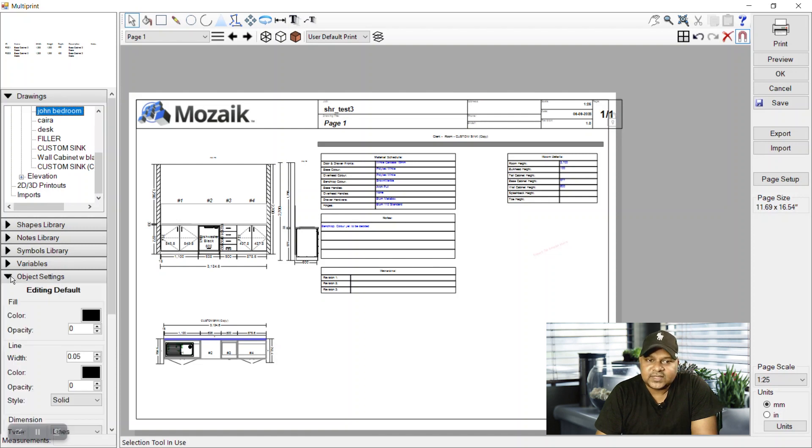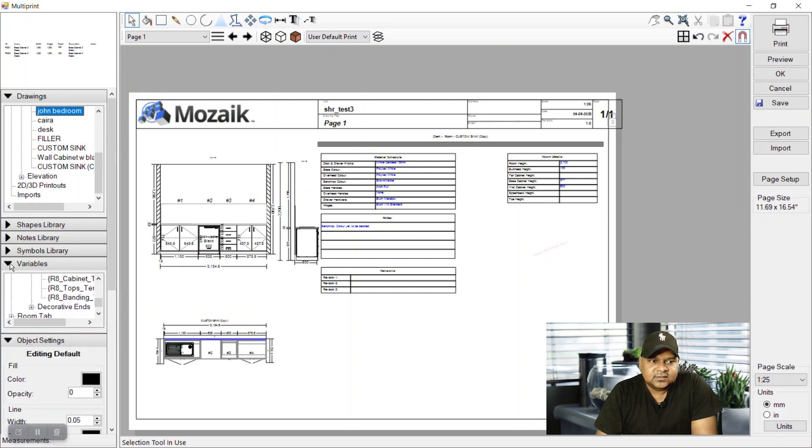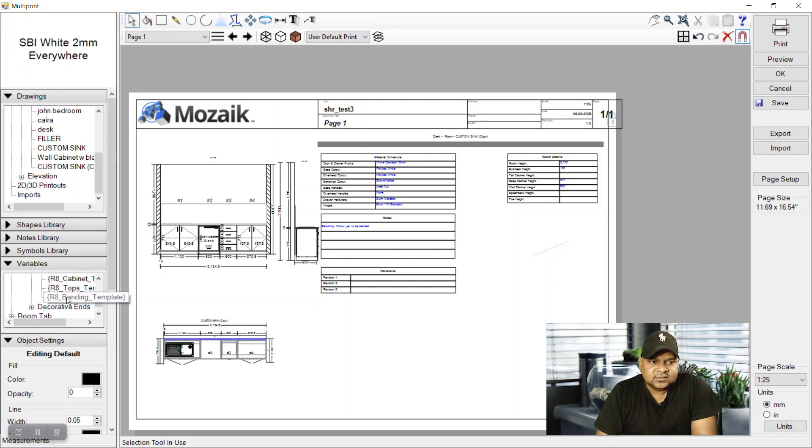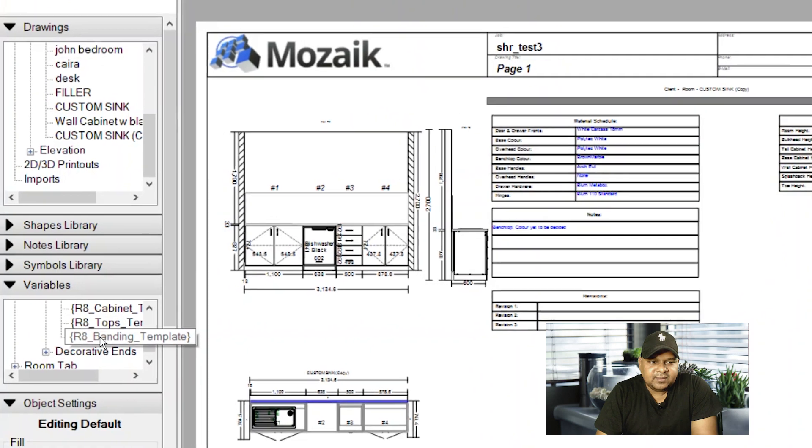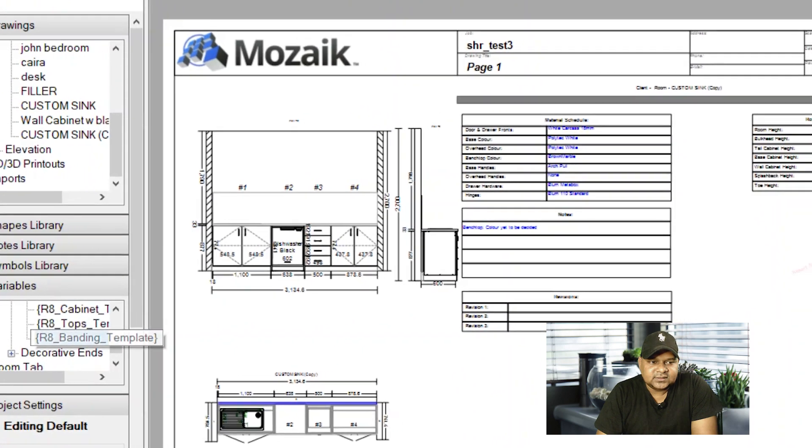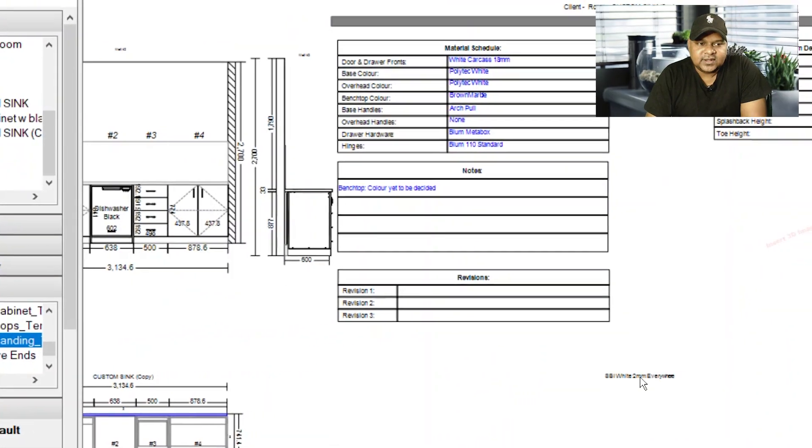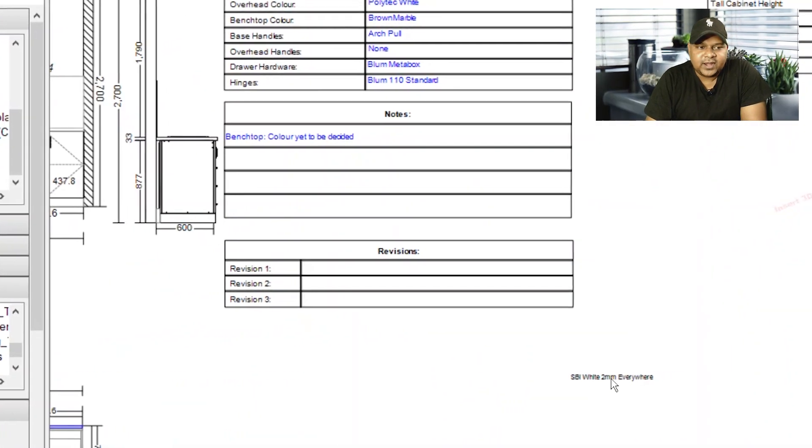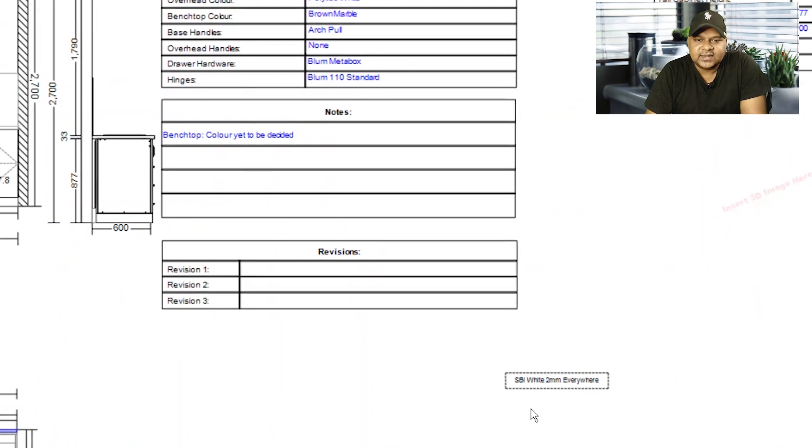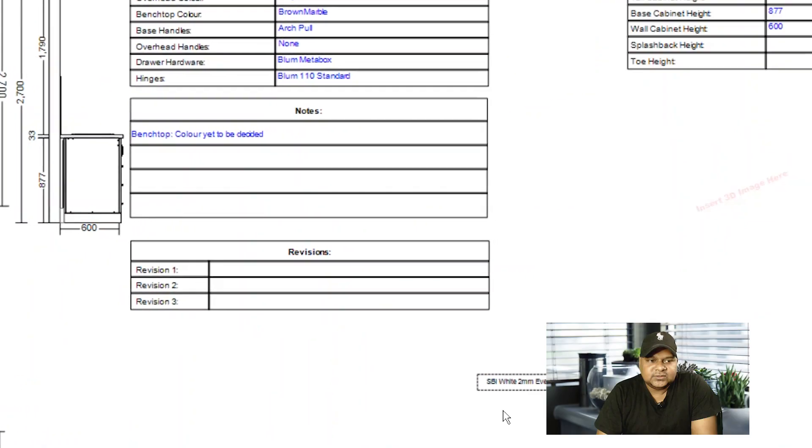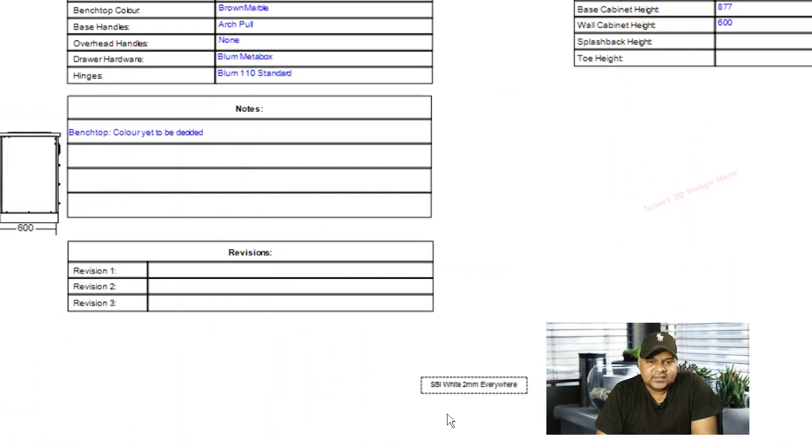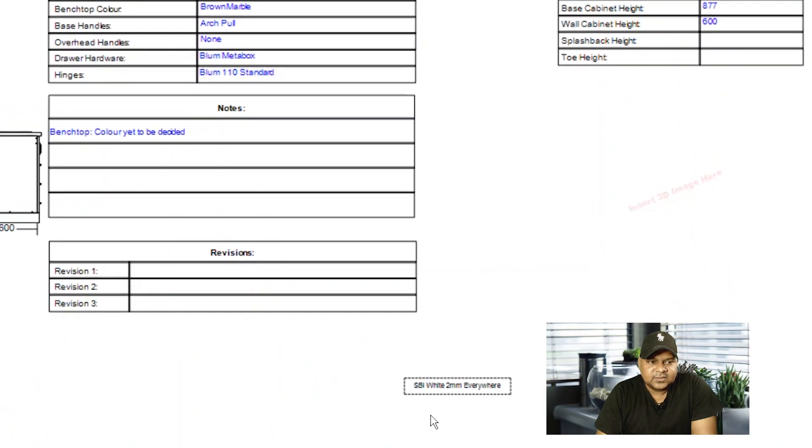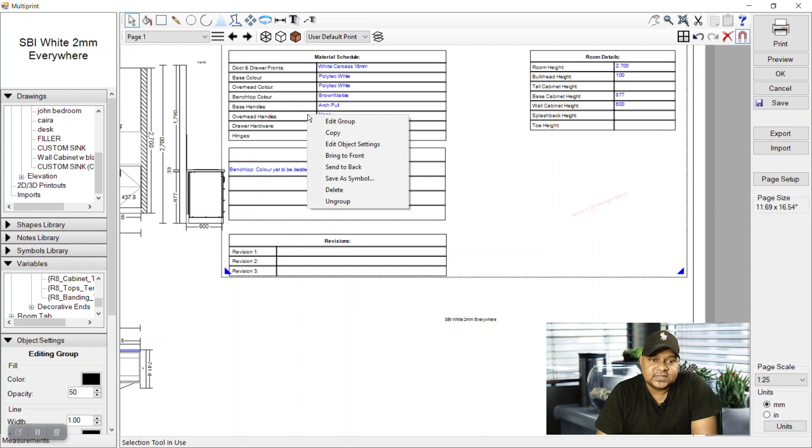For now just play with these variables and we will be having a grasp to how we can make our own tables that can be parametrically driven from the settings that we have put in our Mozaik 3D. For example, variable banding template - see it's the template we have applied for the edge bendings. So we can drag anything from these variables list and we can have that as parametrically driven, whatever the setting we have applied in our 3D.